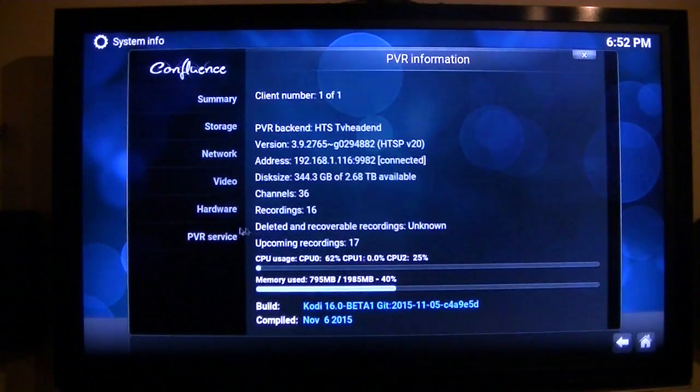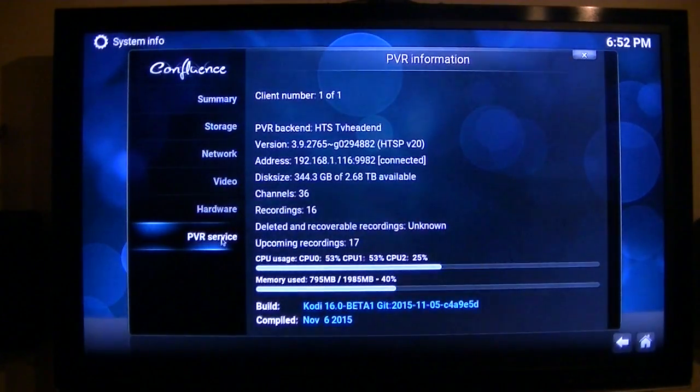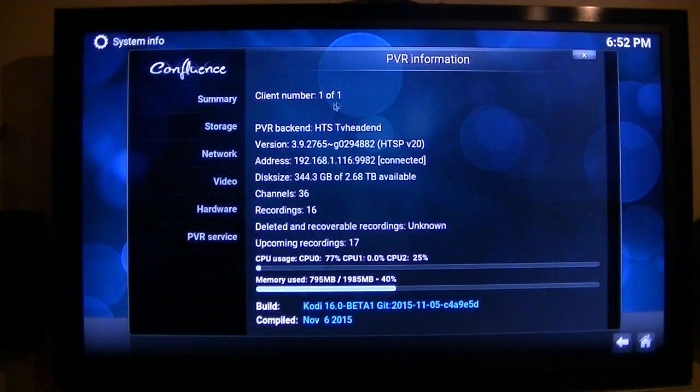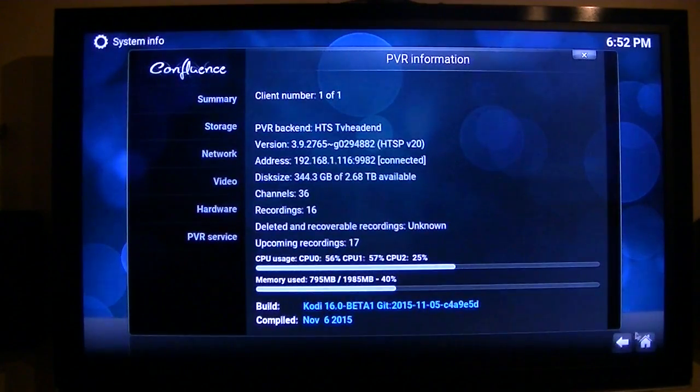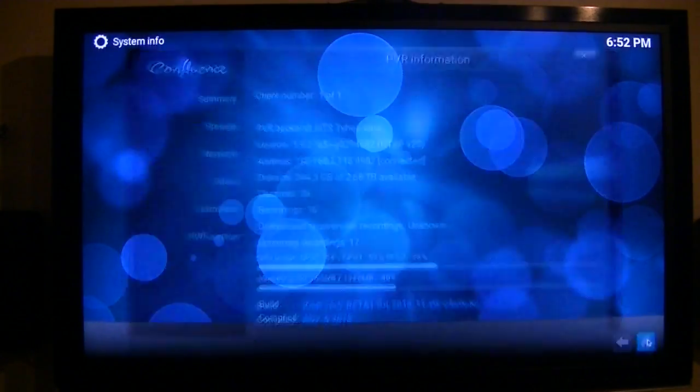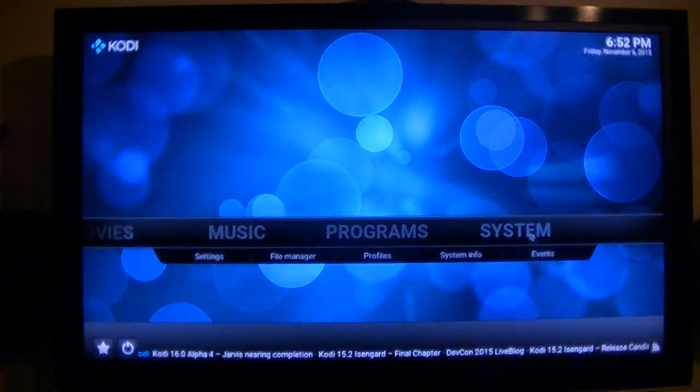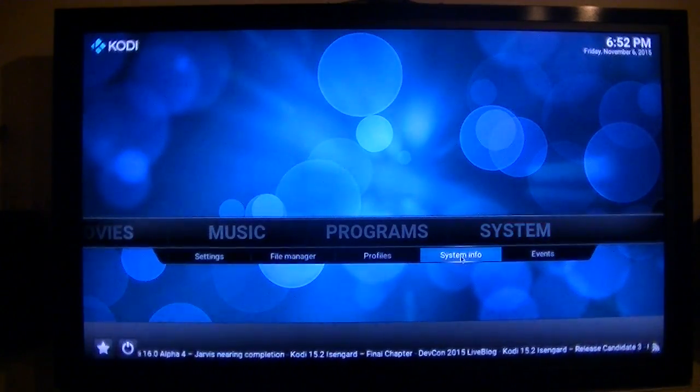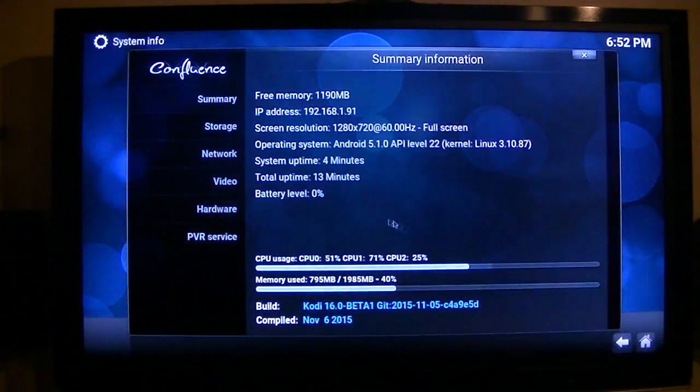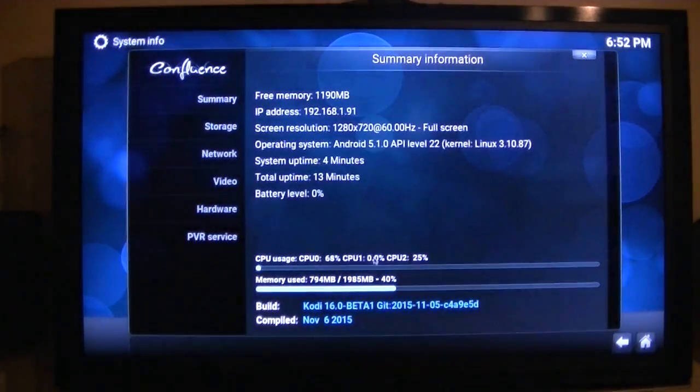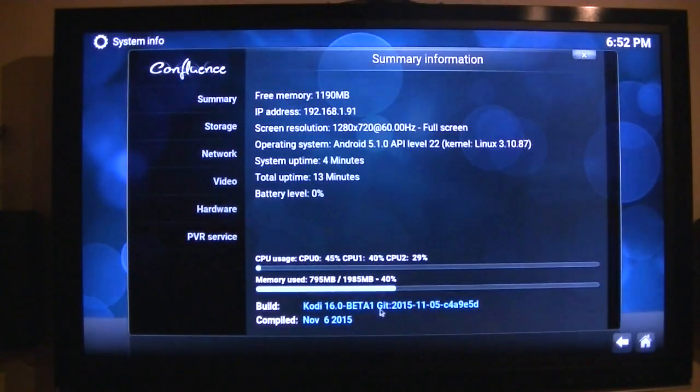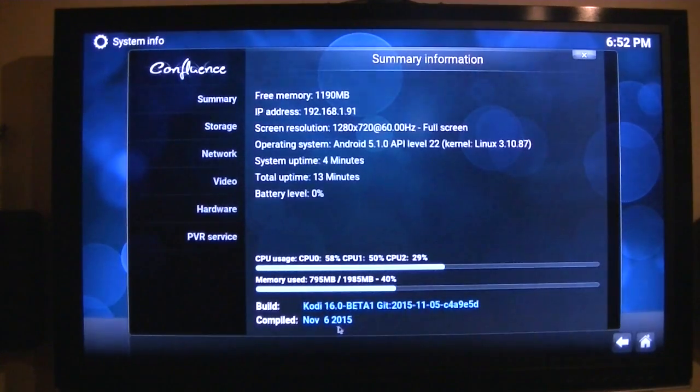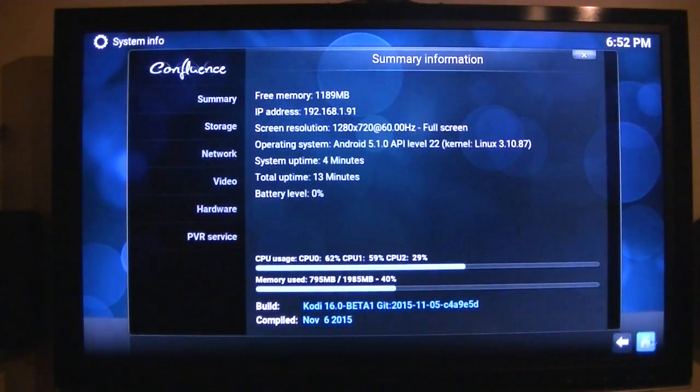For my PVR service I'm using TV Head End, but I just wanted to show you the system information. I'm using Kodi Beta 1 from today, November the 6th.